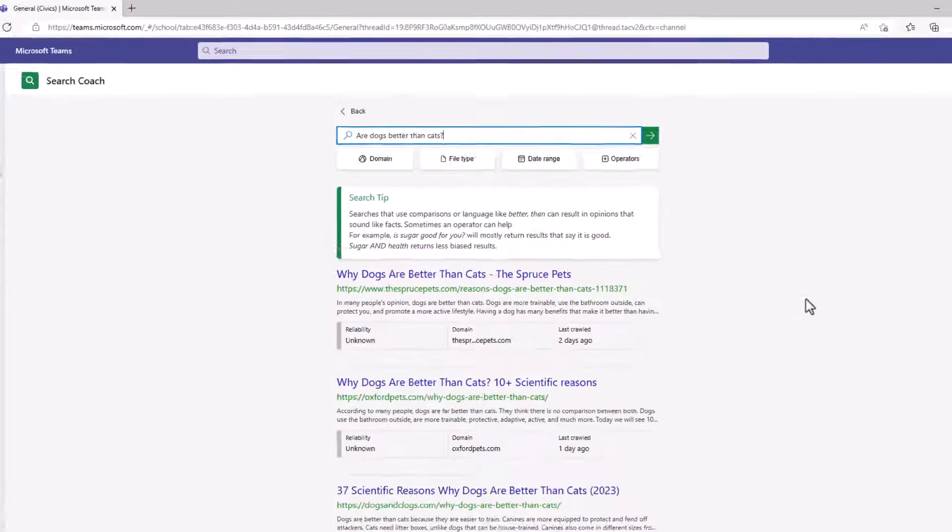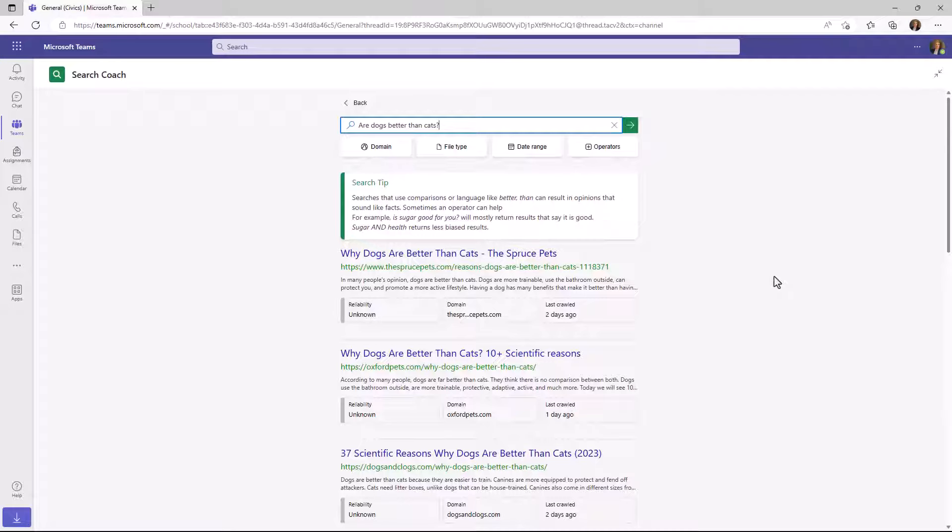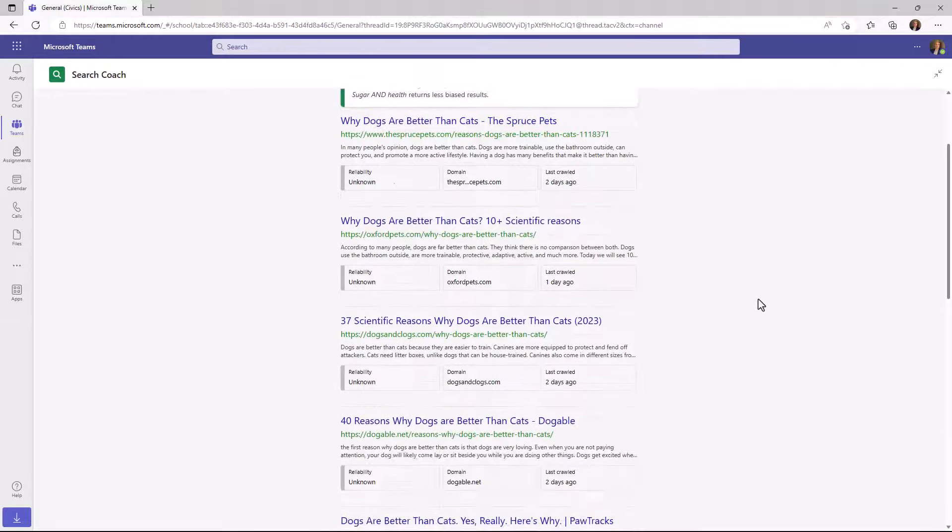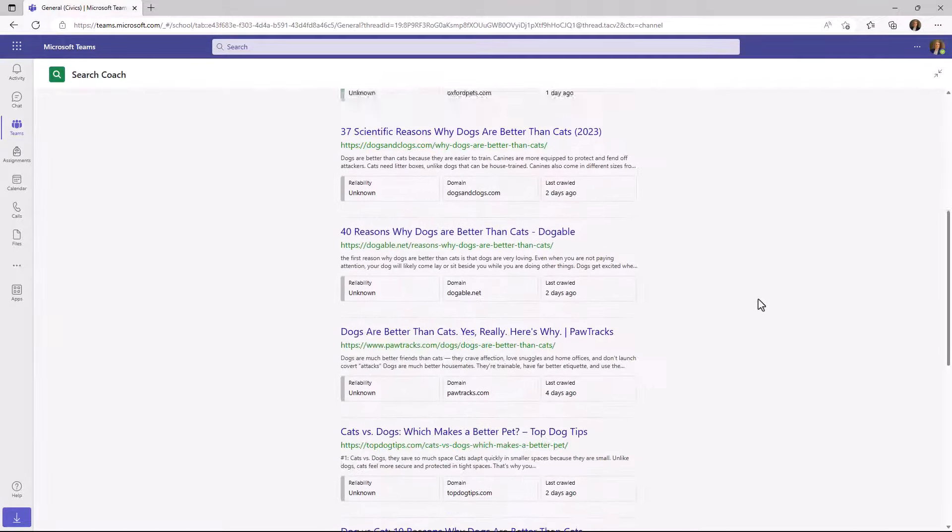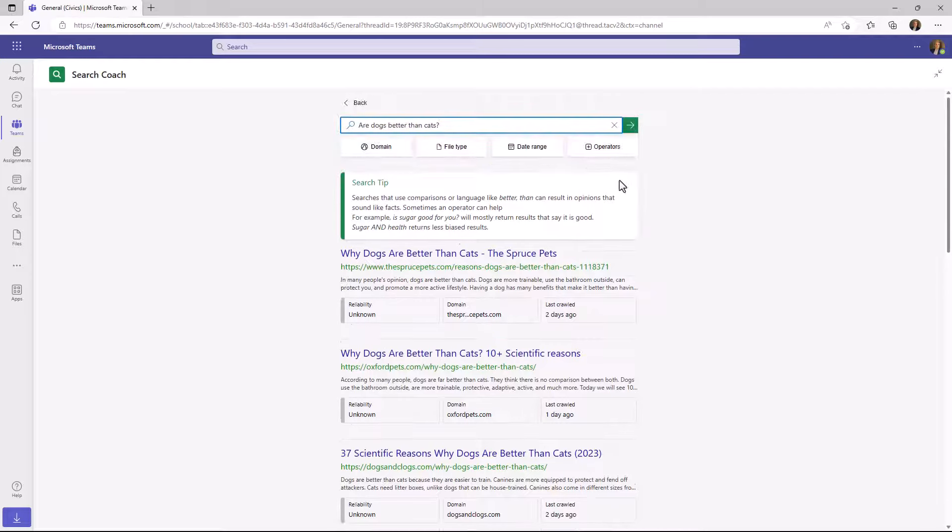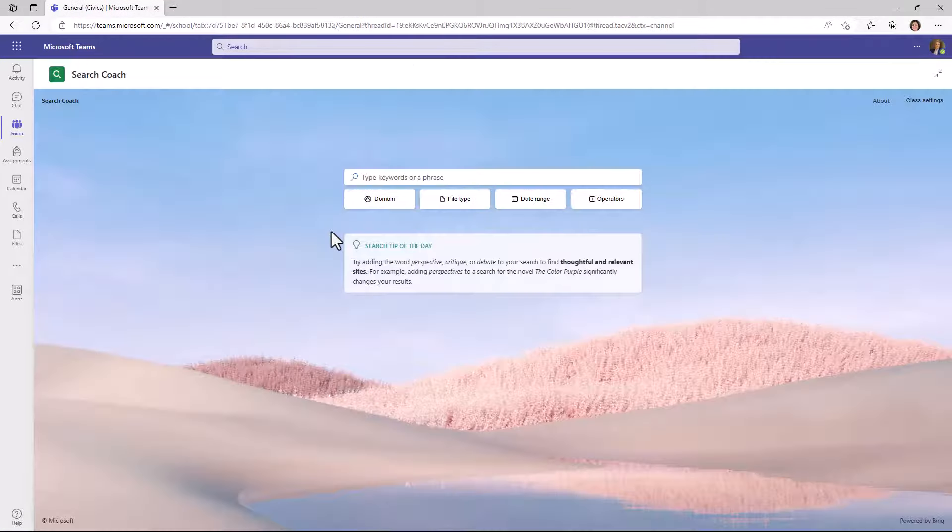The other thing you're going to notice is that there are no ads. We take all the ads out and we keep this a very simplified experience. It really focuses on learning. I'll hit back.